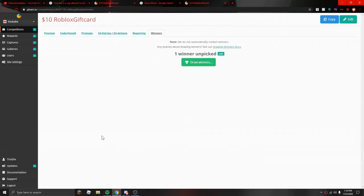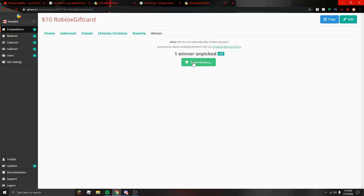What's up YouTube, Six Six here back with another video. And guys, we're drawing the winner of the $10 Robux gift card giveaway from my 10,000 subscriber video. Here we go.